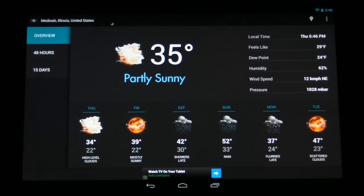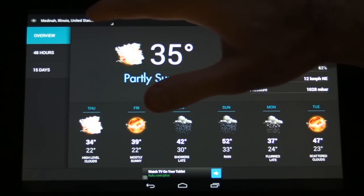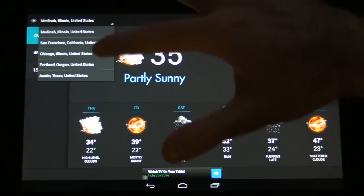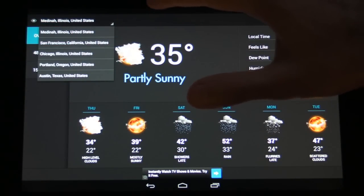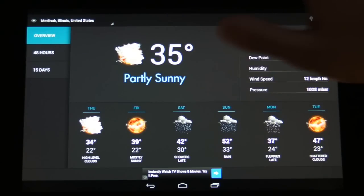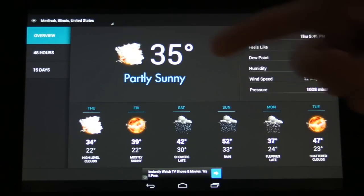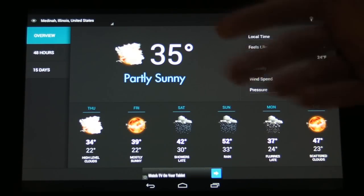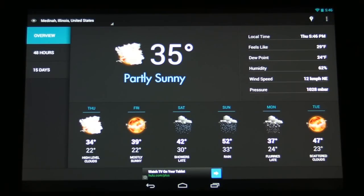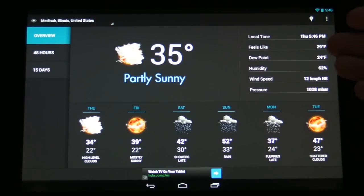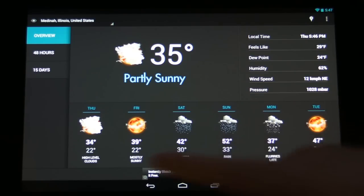So let's dive into the main app here. Within the main app we have the ability to choose a variety of locations from our drop-down box here. We have the main view which has the current weather. A lot of detailed information about humidity, dew point, wind speed, air pressure, and so on.